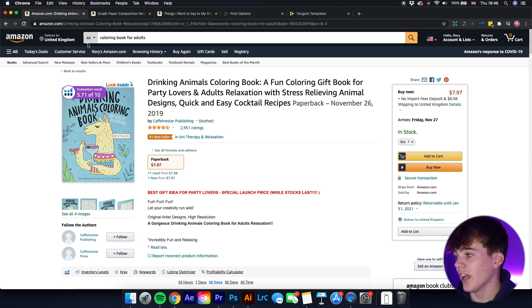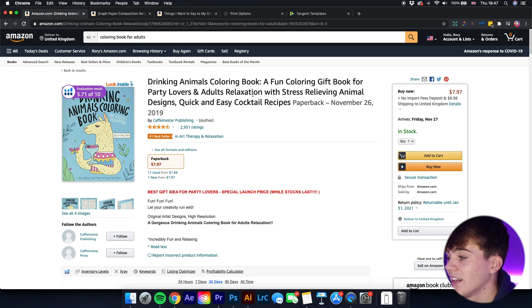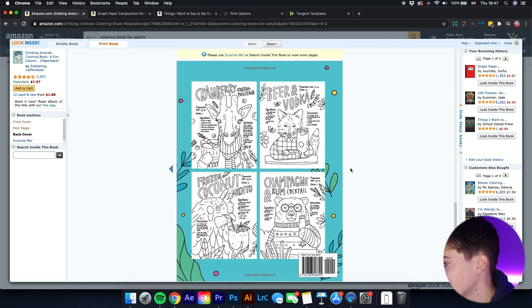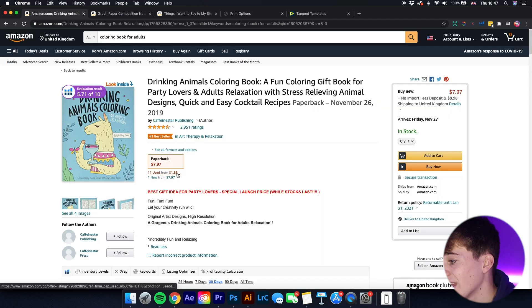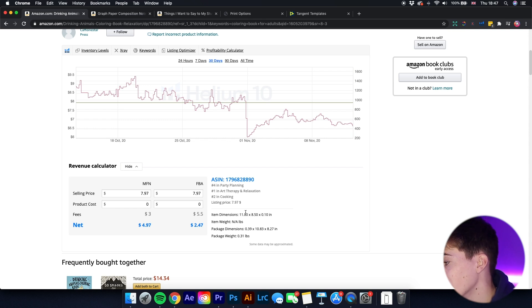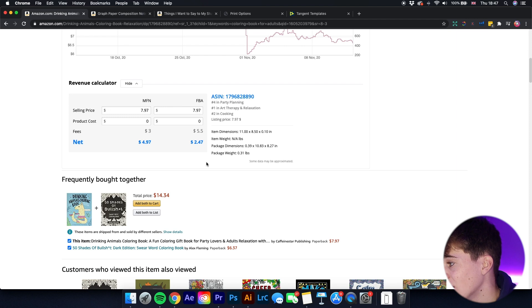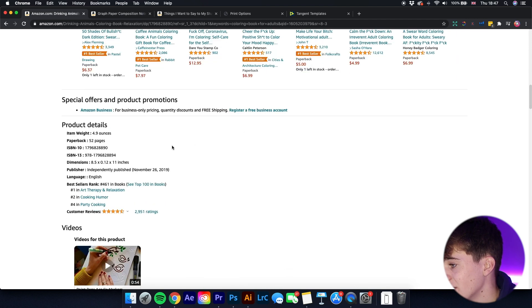Let's start off with an example — it's just a colouring book for adults. This one came up: 'Drinking Animals Colouring Book, a fun colouring gift book for party lovers and adults relaxation.' The book itself isn't important. If we scroll down, it says item dimensions 11.00 by 8.50 by 0.10. The important ones we're looking at are 11.00 by 8.50. Some publishers will put their trim size in the title, subtitle, or description. Using my Helium 10 plugin, I can see what the item dimensions are.